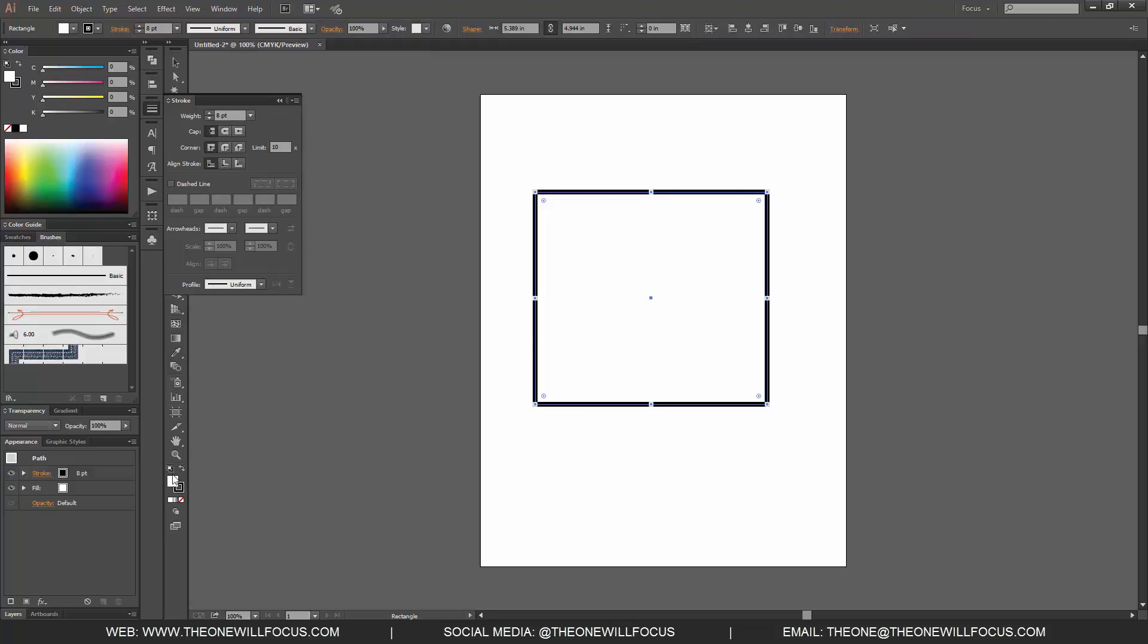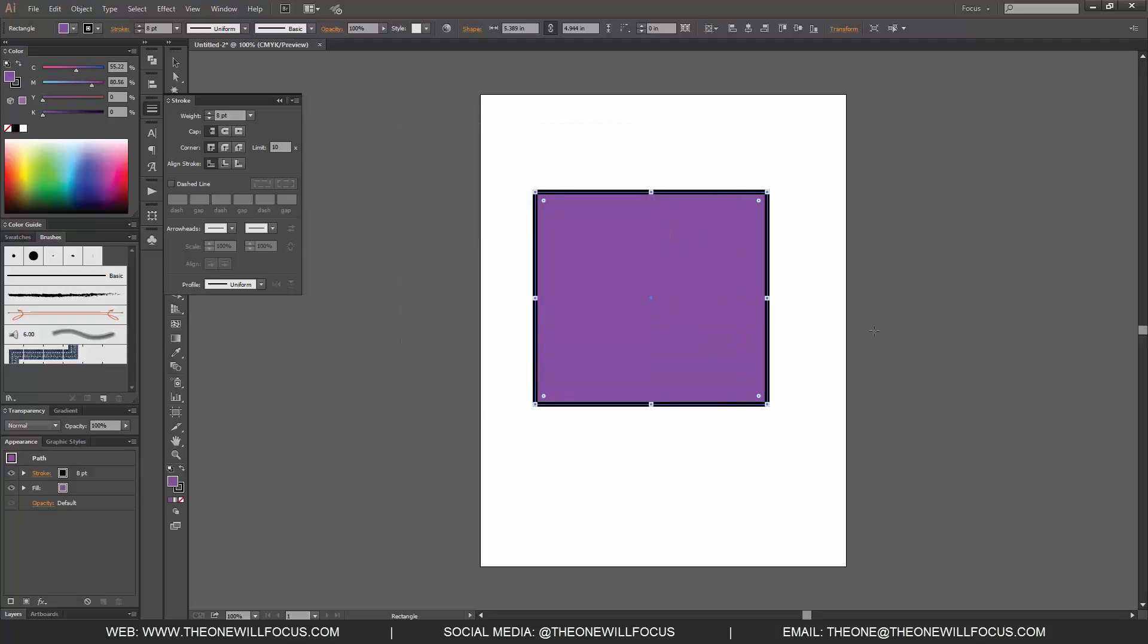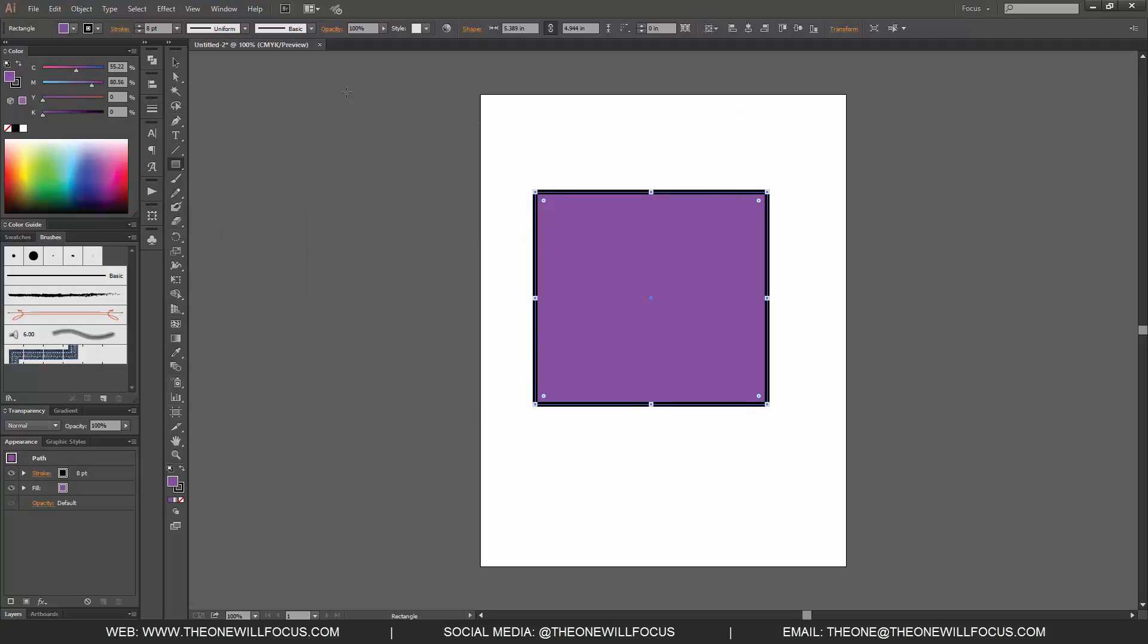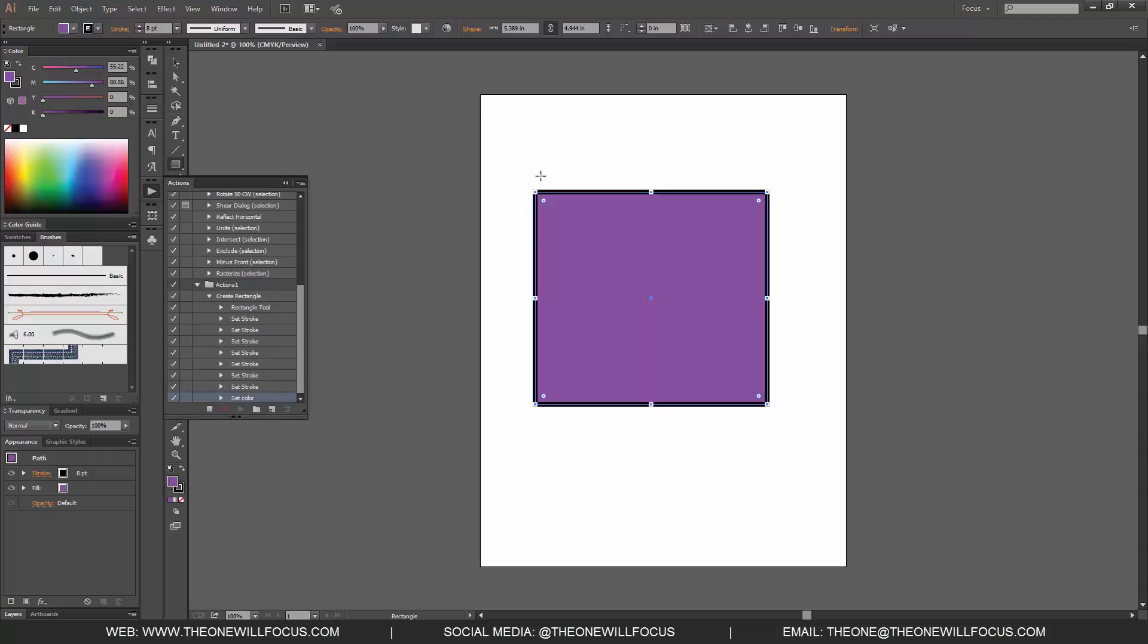I'm going to double-click my Fill, change the color of that. Let me bring this window back. I'm going to click my Actions window, and then I'm going to click Stop.